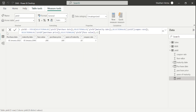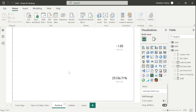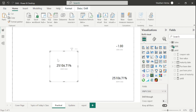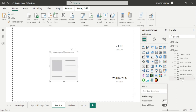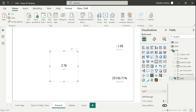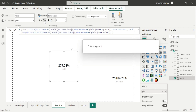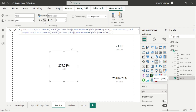Now go to the report view. Let me copy and paste this visual, remove the previous measure, and drag and drop the new yield measure here. We can see the value is 2.78. If you want to convert into percentage, simply click the percentage button. In this way we can use the YIELD function in Power BI, which is very easy to use to calculate yield.